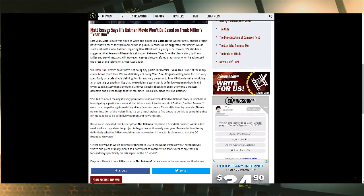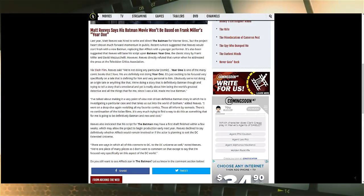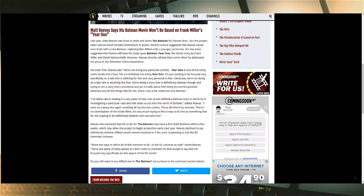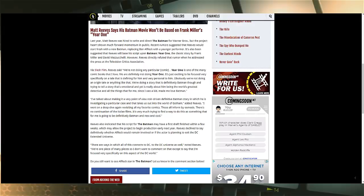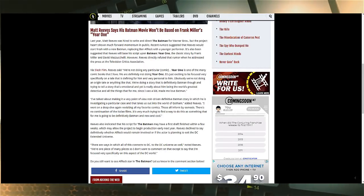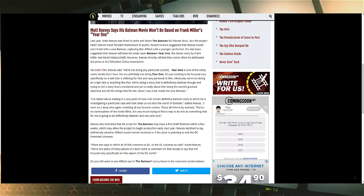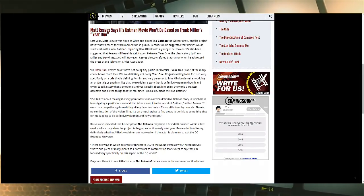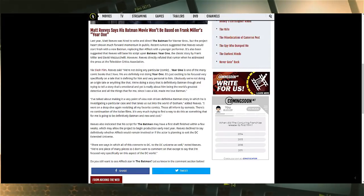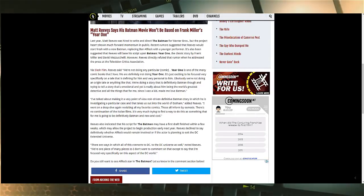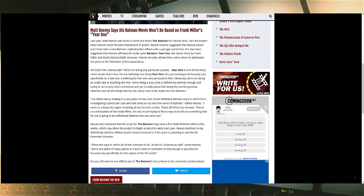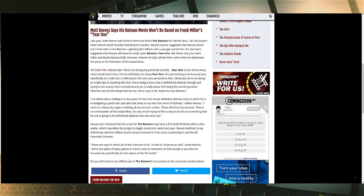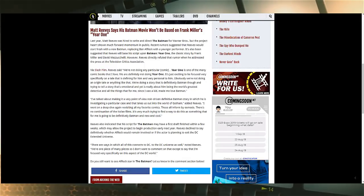However, Reeves directly refuted that rumor when he addressed the press at the Television Critics Association. So the press at the TCA, they're able to get information out of Matt Reeves. They're actually able to get some knowledge, some information, when the rest of the movie-going news can't do anything. I'm just saying, come on guys, do your damn jobs.